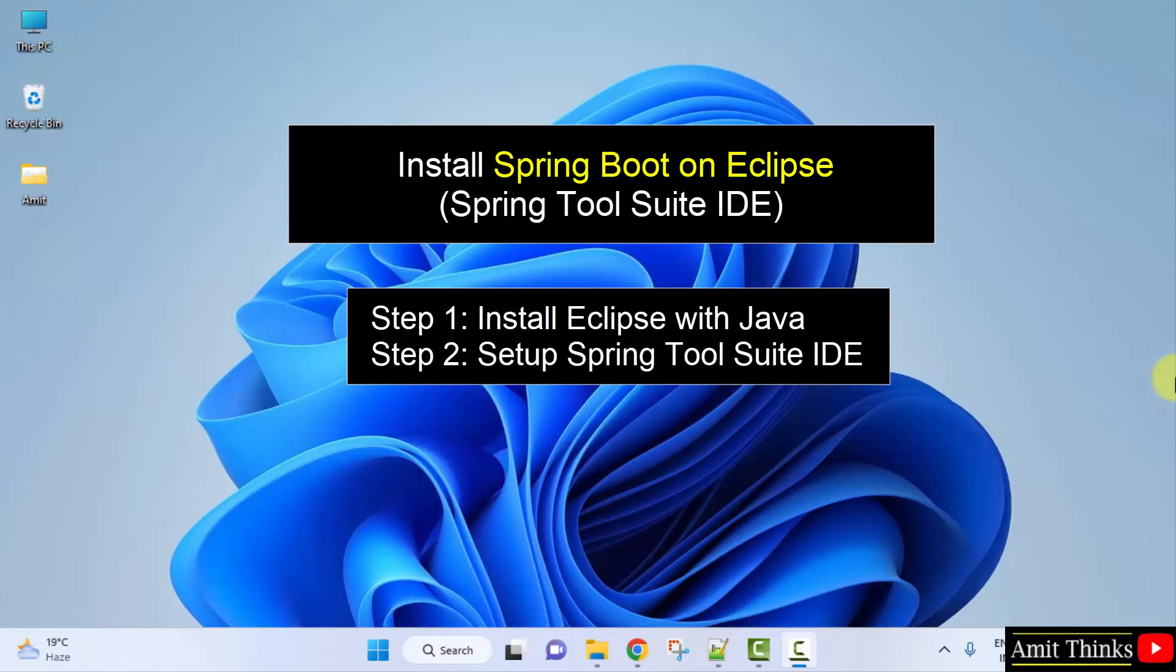So nowadays Eclipse comes with Java. So we just need to install Eclipse. So let's start with the first step, that is to download and install Eclipse. Let us begin.